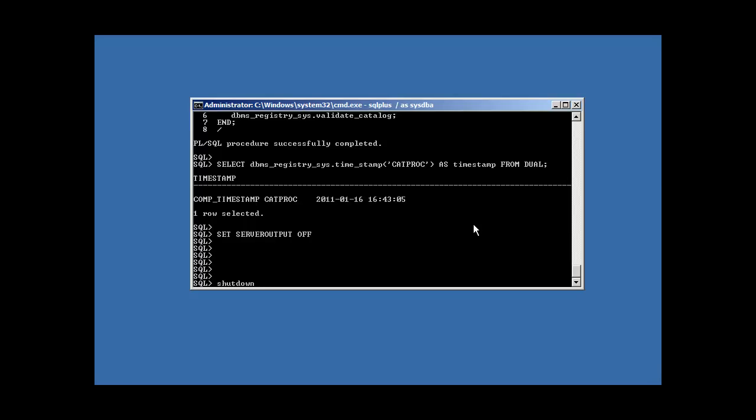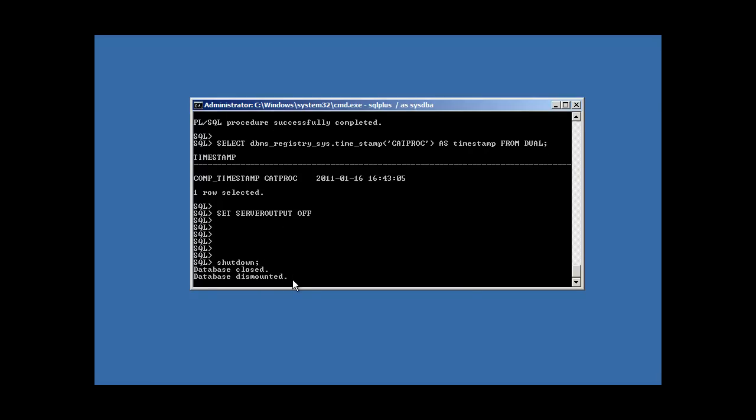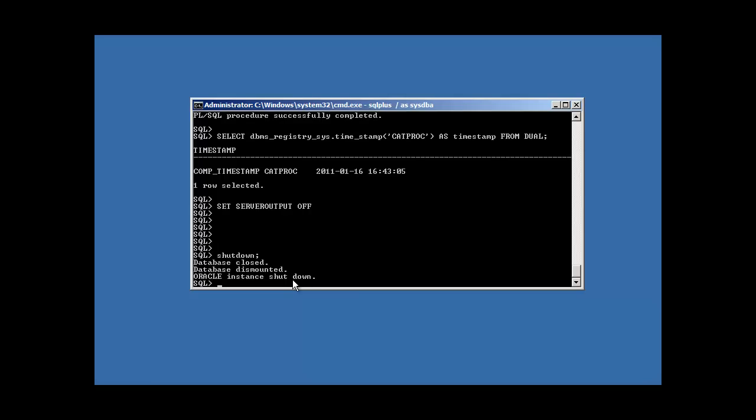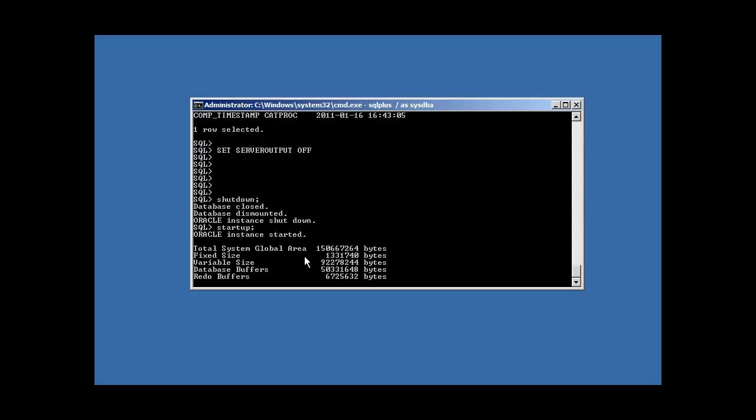So, we're going to do a shutdown command. That's the command to shut down Oracle database. So, type in a shutdown semicolon and start it back up. And this will verify, now we shouldn't get any error message because the control files are there.